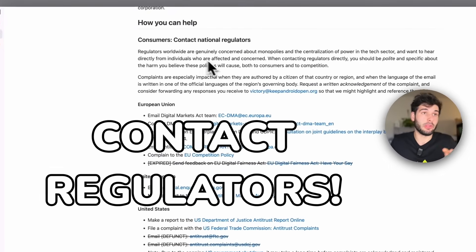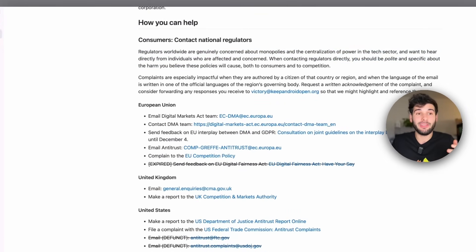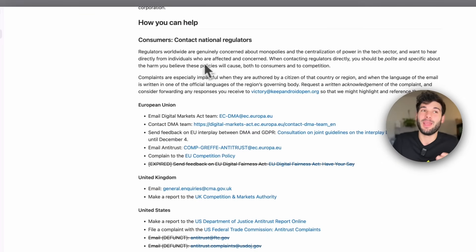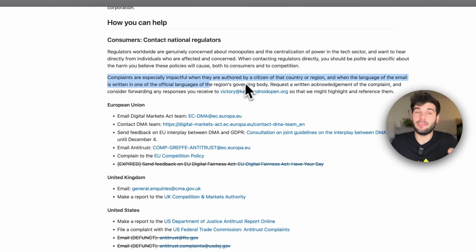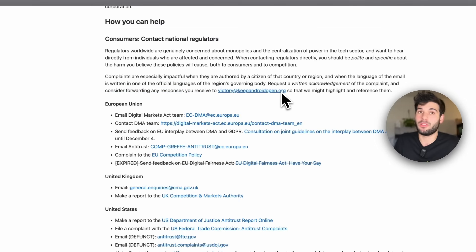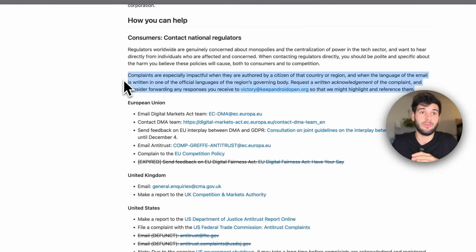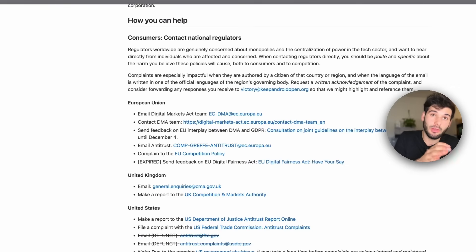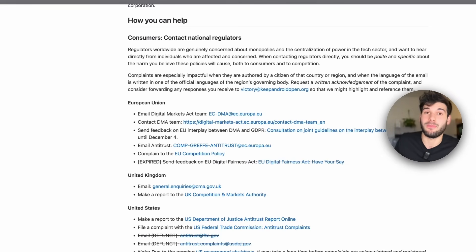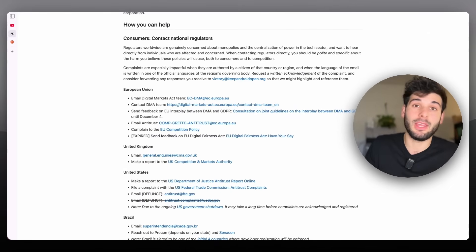If you're a consumer, it's really important — and I see this a lot in the comments — no, if a lot of you say something, they will listen. Regulators, especially the ones who care about regulating, will care about this. Europe just passed the DMA, and this in many ways seems to violate the DMA. So regulators might not know this yet, and if all of you are reaching out to them, it's very important. This is especially impactful when it's authored by a citizen of that country or region and when the language of the email is written in one of the official languages of the governing body. Request a written acknowledgement of the complaint and consider forwarding any response you receive to victory@keepandroidopen.org so that we can highlight and reference them. Find local regulators wherever you live, write in your official language, send it off, ask for an acknowledgement, and send it back to victory@keepandroidopen.org. This might take a total of about five to ten minutes, and that's a one-time thing.